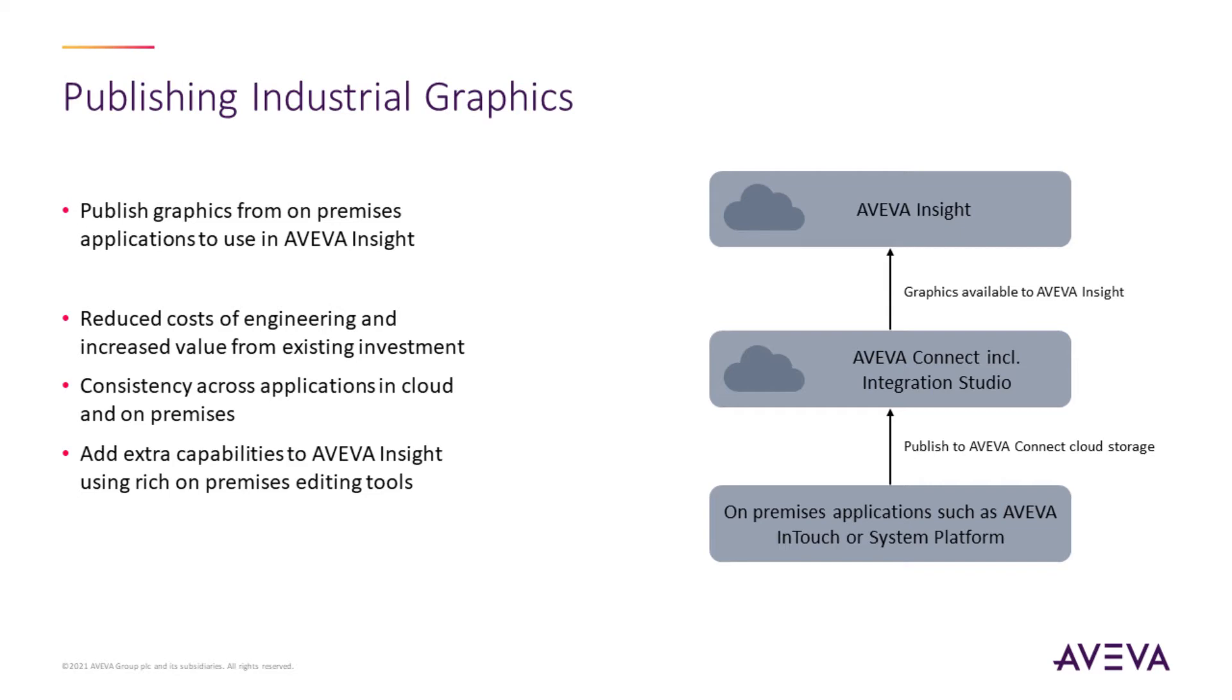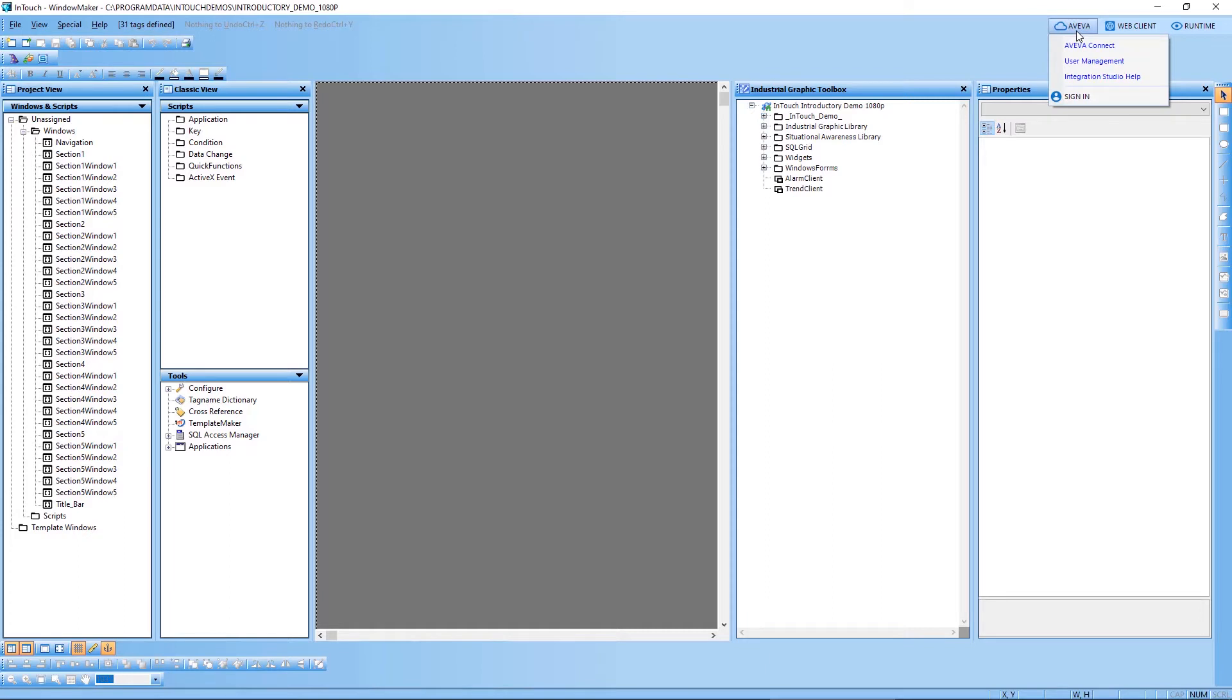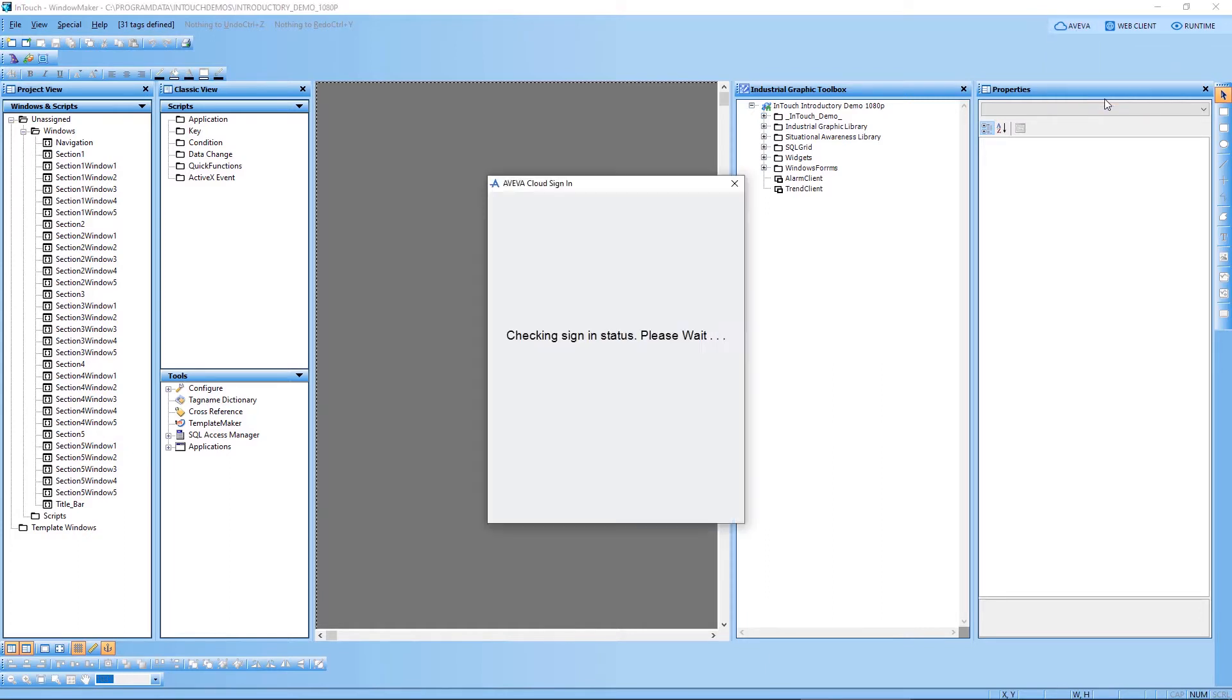So let's take a look at how this process works. I've opened the demo application for InTouch. For the purposes of this demo, I've been using the InTouch publisher to push my data from this application into Insight. You'll note at the top of the InTouch window maker, there's a cloud icon with the word AVEVA. And we'll click here and have the option to sign into AVEVA Connect.